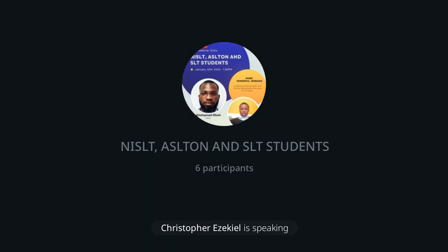The next point is institutions that run SLT programs in Nigeria. Currently we have about 14 universities that run SLT programs. Number one is Ekiti State University, Ekiti, which runs a degree program. Ladoke Akintola University of Technology, Ogbomosho, runs both MSc and BSc programs. University of Jos also runs SLT program with BSc and MSc. We have University of Bauchi, Delta State University running a BSc program, and University of Port Harcourt running BSc, MSc, and PhD degree programs. These are some of the universities that run SLT programs in Nigeria.